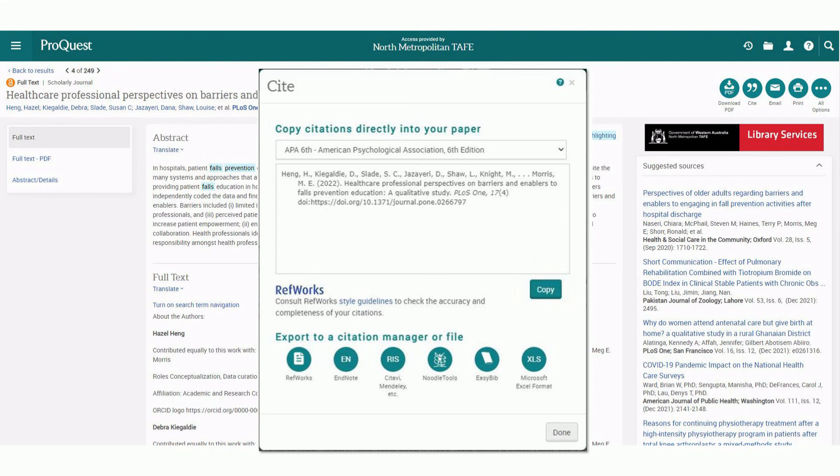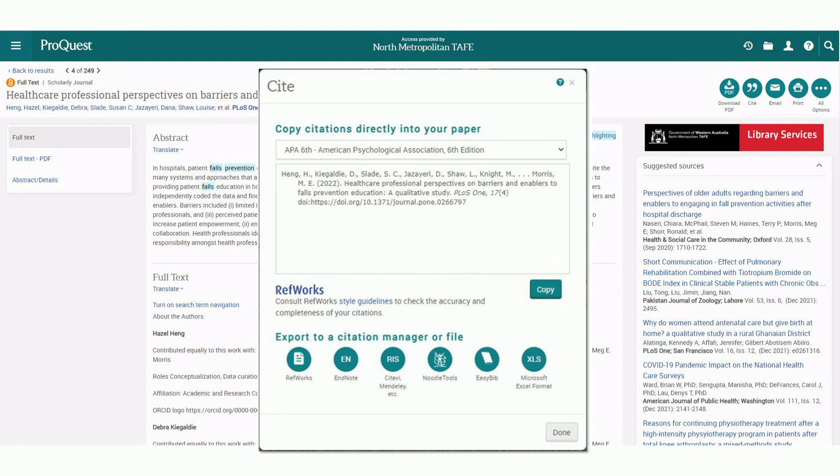You will need to make the necessary changes to the citation to make it 7th edition compliant. You can see our video APA 7th edition end text referencing to learn how to do this.